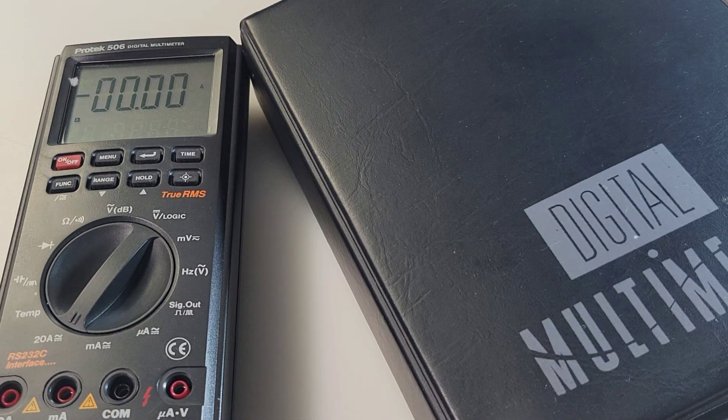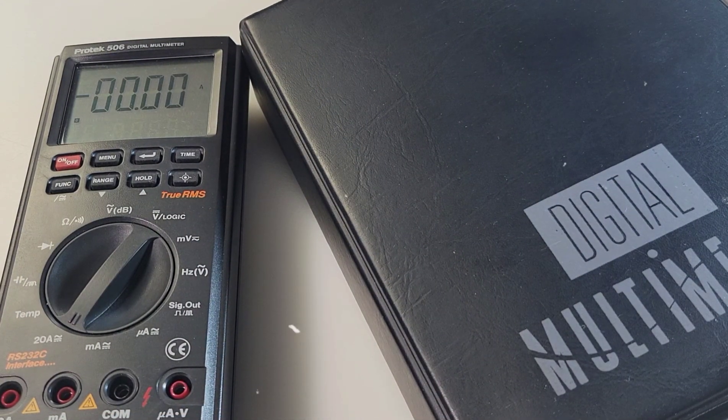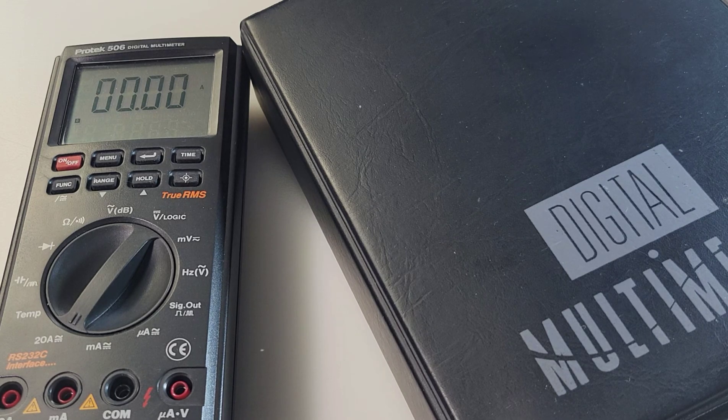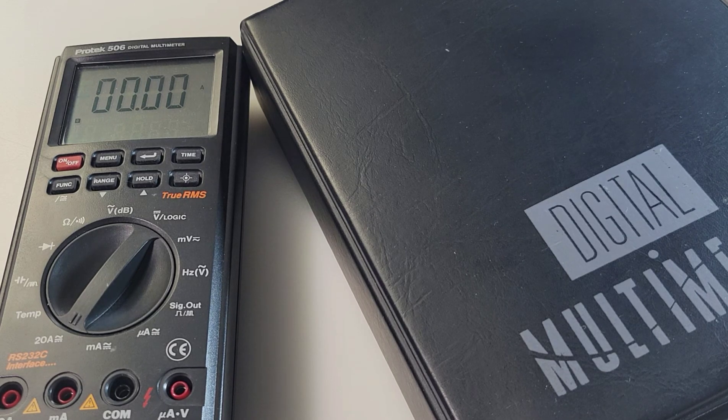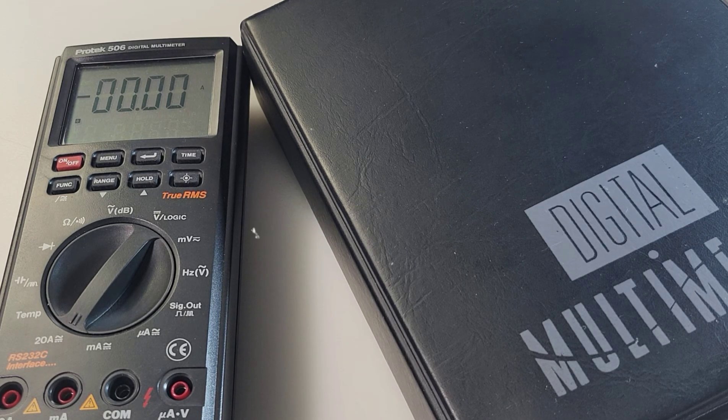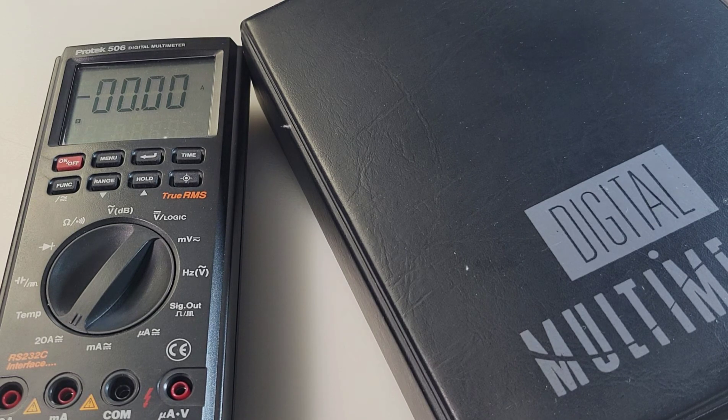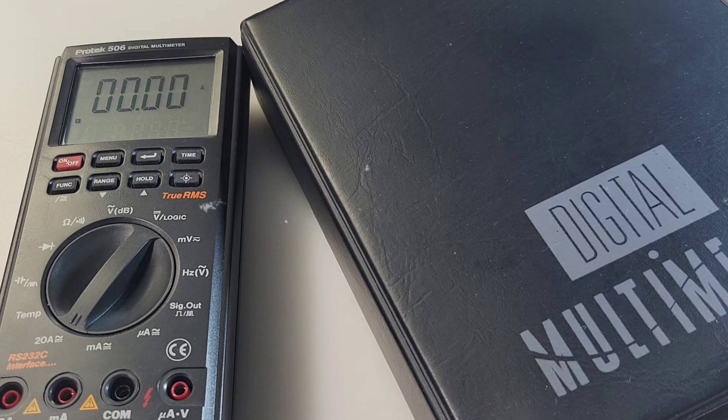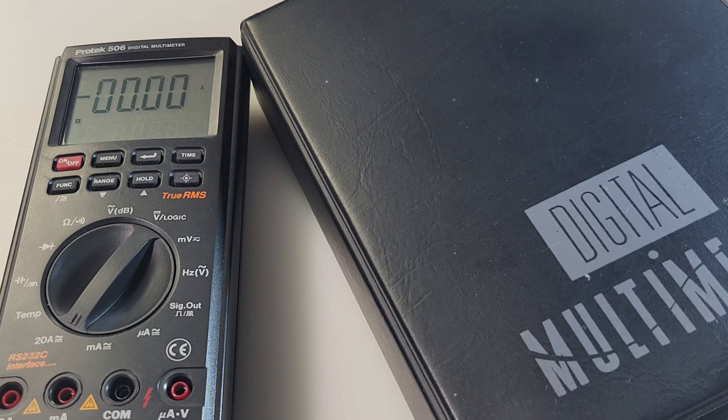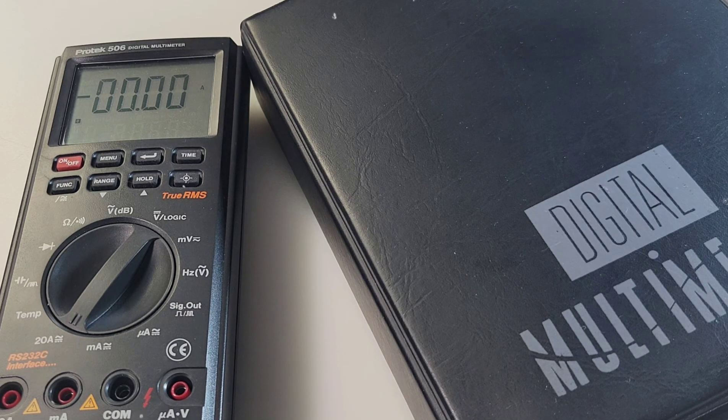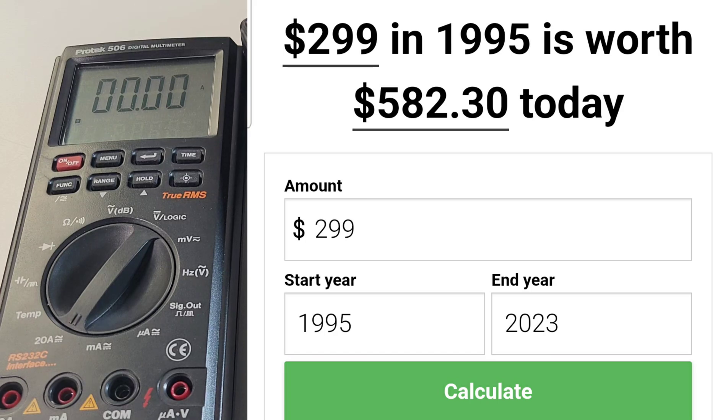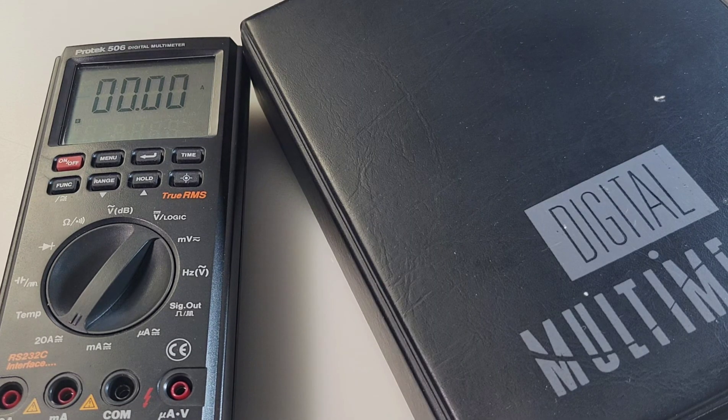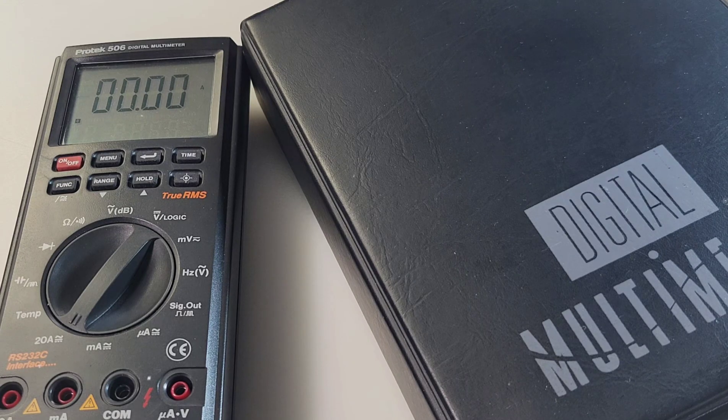Get a load of this. 1994-95, the meter sold for $299 US retail. $299 US in 95. According to the US inflation calculator, that's the equivalent to almost $600 US. And today's denaro, 600 bucks. Whoa, this was not a cheapo.